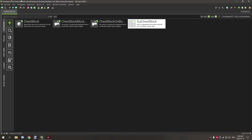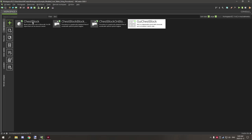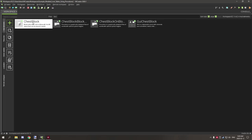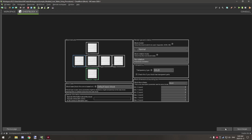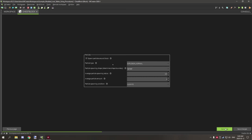The first thing you need to do is correctly set up a chest-type block that will have a GUI, then link a GUI to that block, and then we'll work on the procedures in the next part.